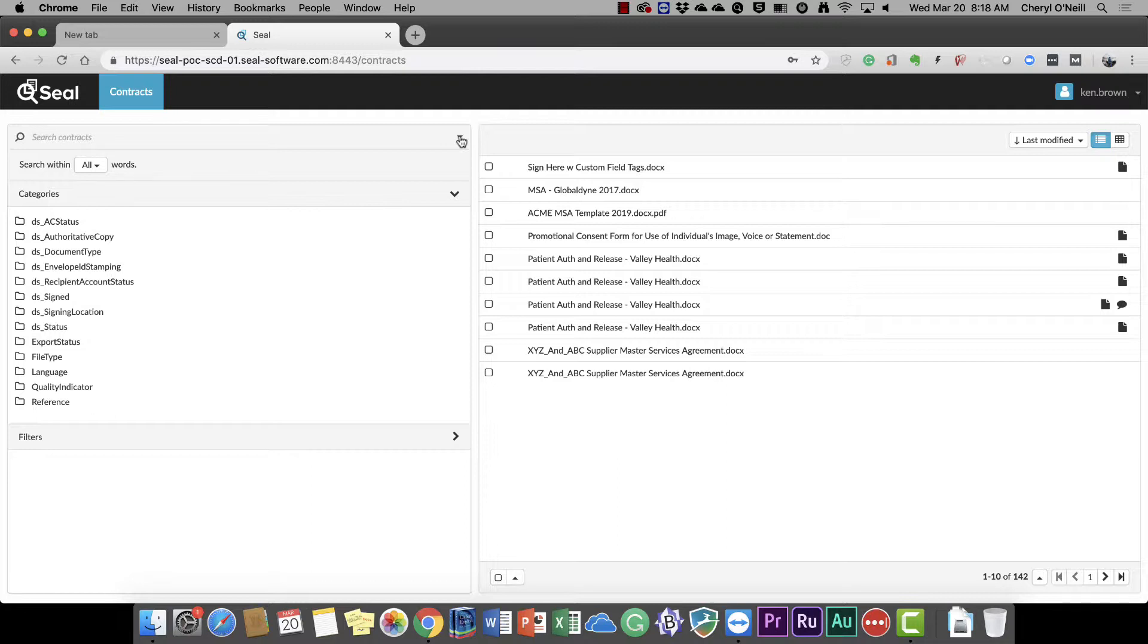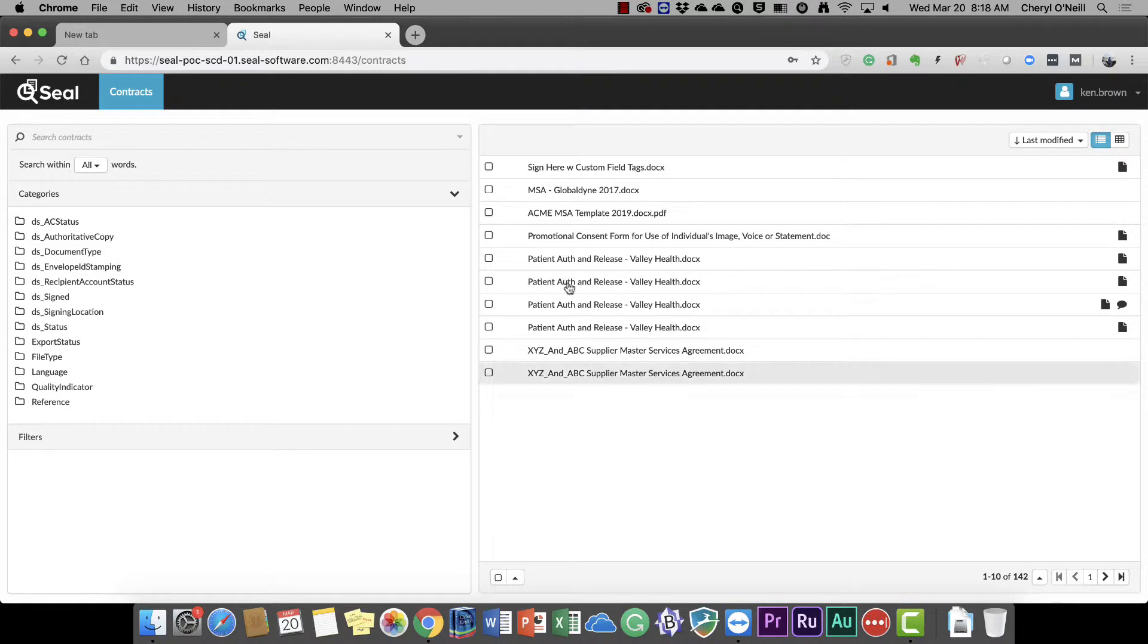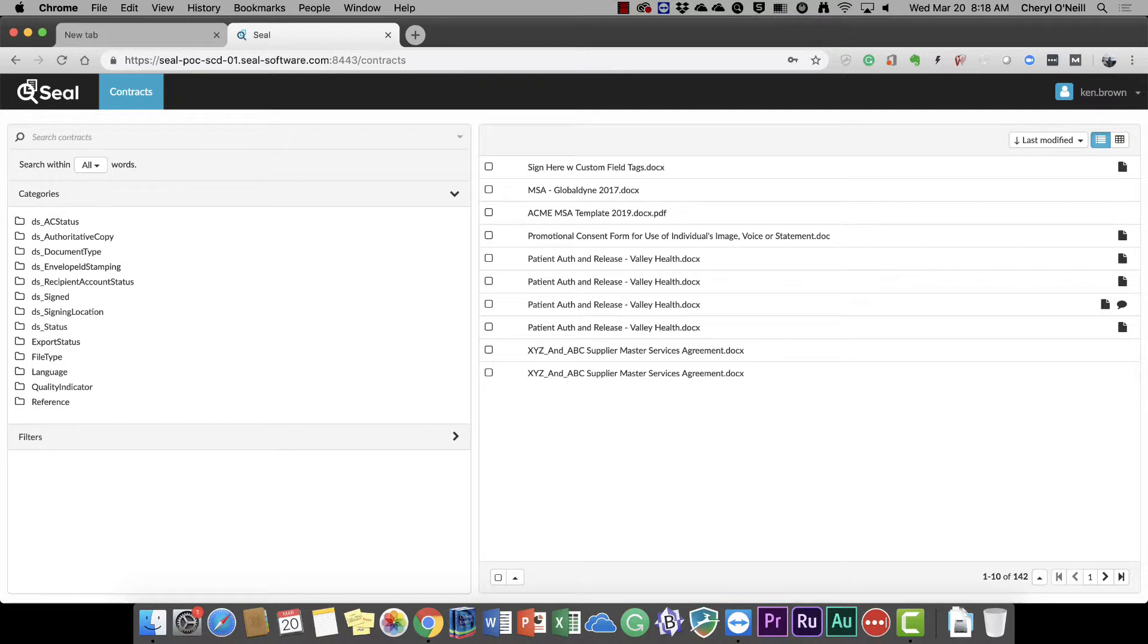We've automated the process by which contracts are fed into this location. On the right, I can see that I have 142 contracts in this repository. On the left, a search bar that allows me to search across all of them at once. So let's start with a basic example, Delaware.